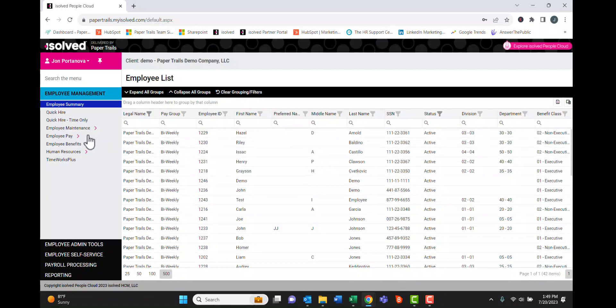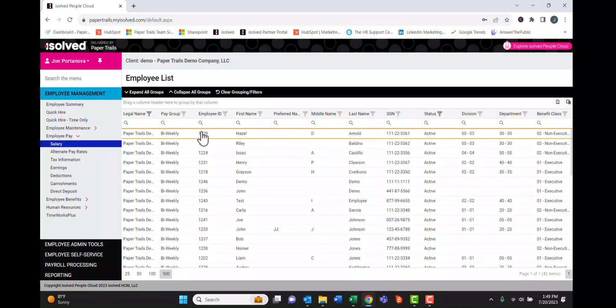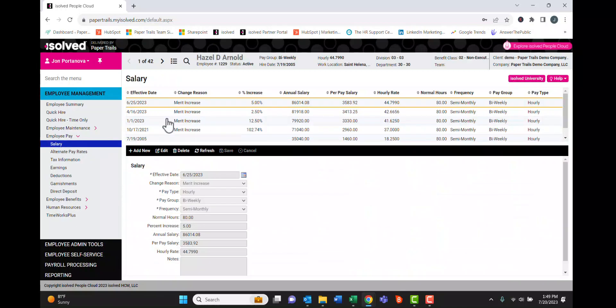There are some screens within iSOLF that look a little bit different. If we drill into the salary screen here, we can see that at the top, there's a full history of all the salary changes that have been made.